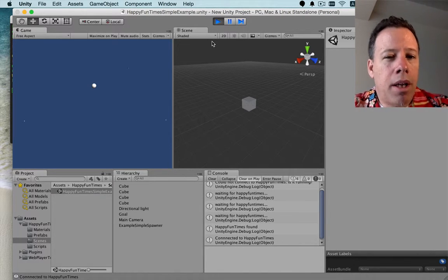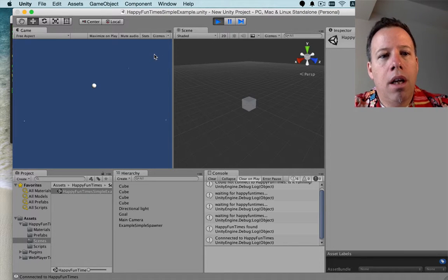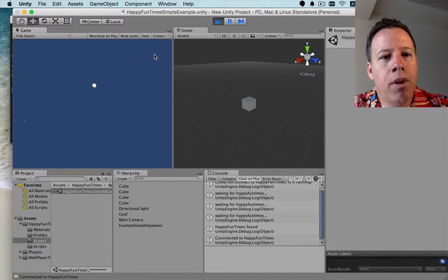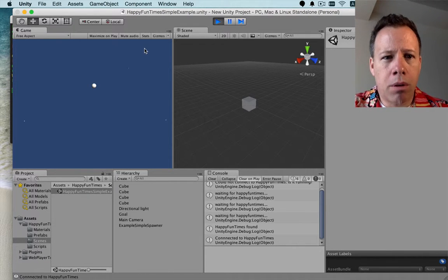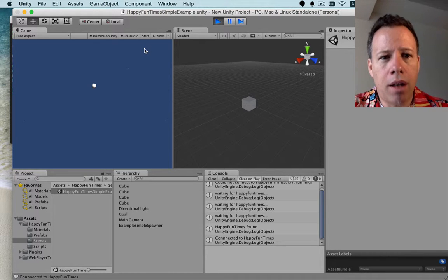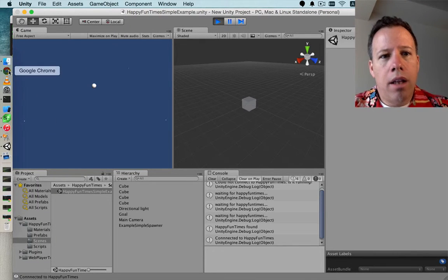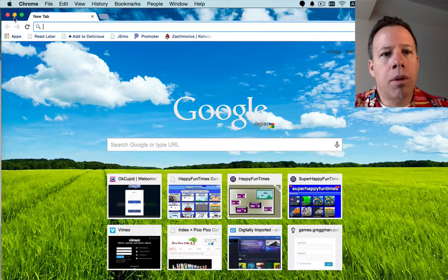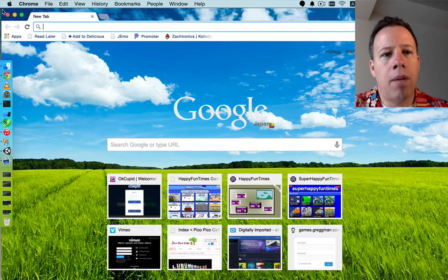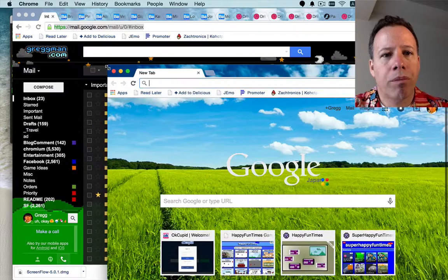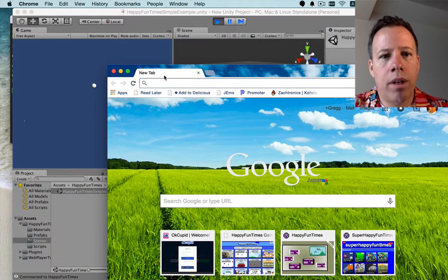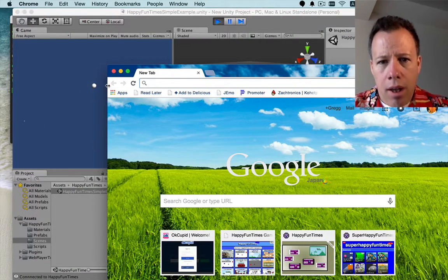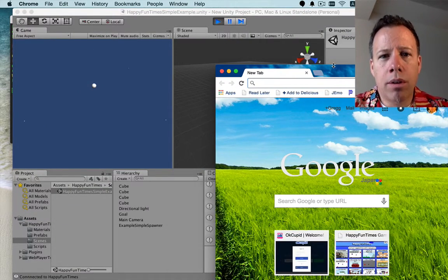You might have to start and stop it again. Once it's running, open a browser. I'm going to open Chrome, because that's my browser choice. And then I'm going to size the window so I can see both Unity, the game area, and Chrome at the same time. So, size it over here. And then I'm going to go to localhost